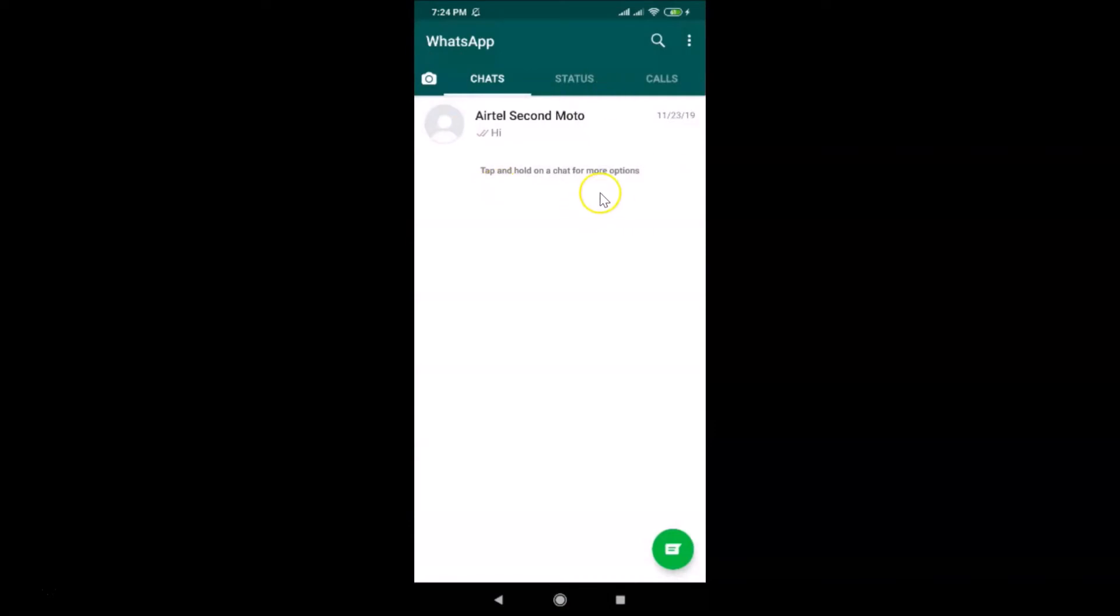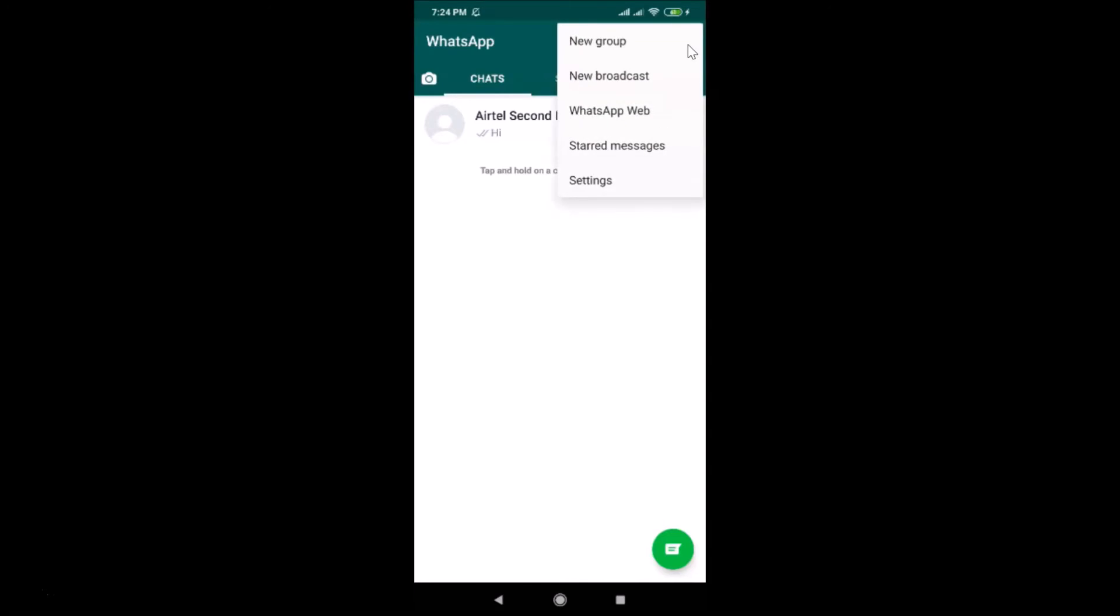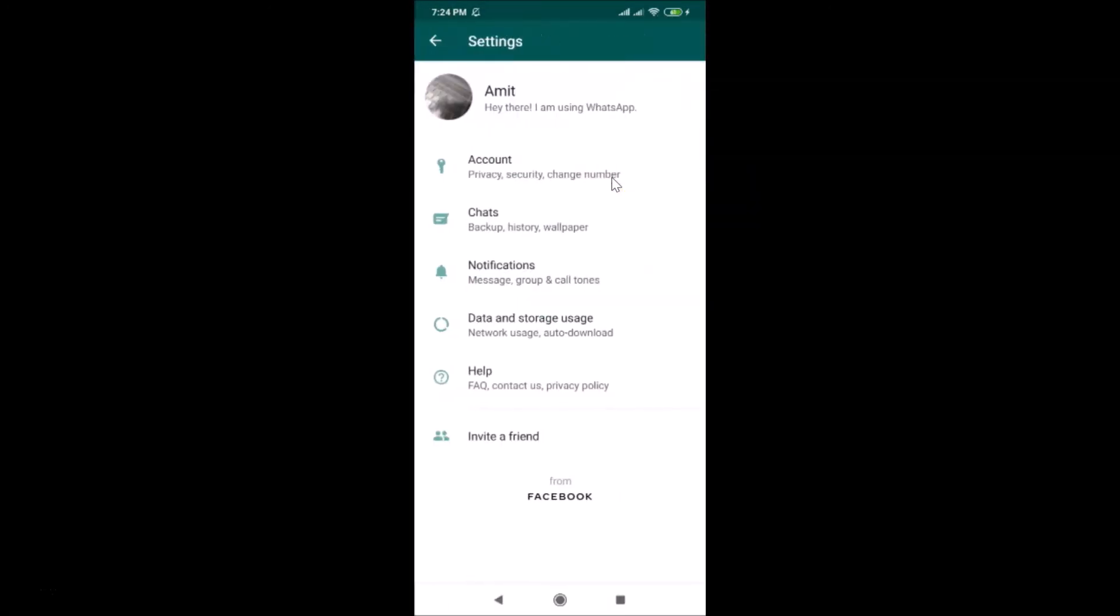Open your WhatsApp and tap on the three dots at the top right. Here we have Settings - just tap on Settings.